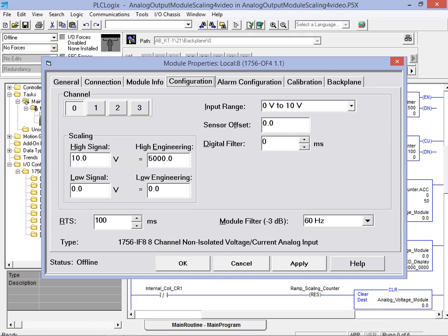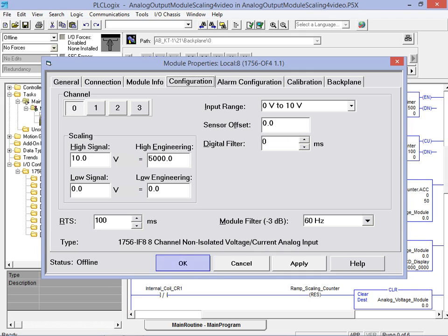To complete the configuration, we simply enter the upper and lower limits of the values we are sending to the slot 8 location. These limits get specified in the high and low engineering fields. Lastly, we click on the OK button to complete the configuration.